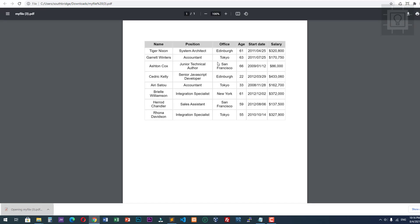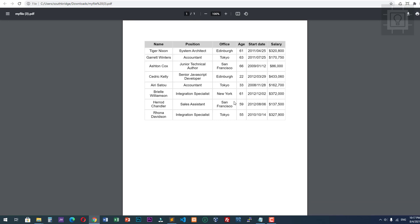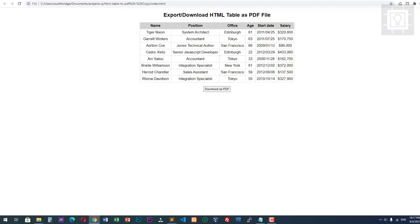Here is our HTML table in the PDF file. That's how you can export, save, or download an HTML table into a PDF file.